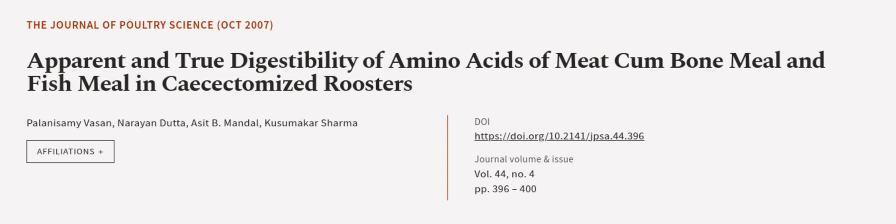This article was authored by Polina Sami Vasan, Narayan Dutta, Asit B. Mundal and others.